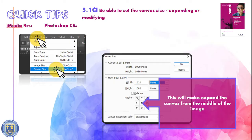Welcome to this Photoshop tutorial for iMedia students. In this video we're going to look at how we can resize the canvas in Photoshop so that we can expand or modify the space available for us for editing images.